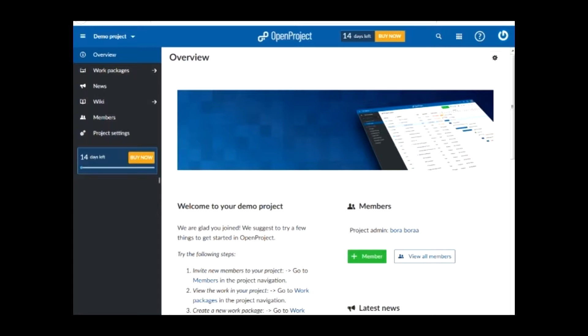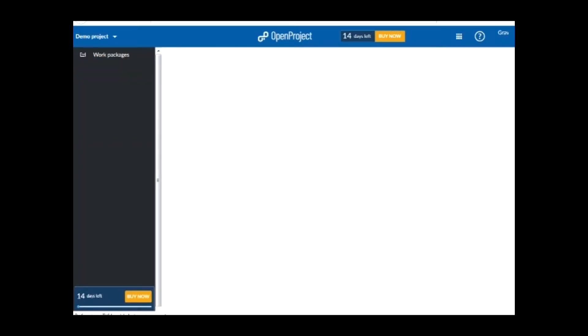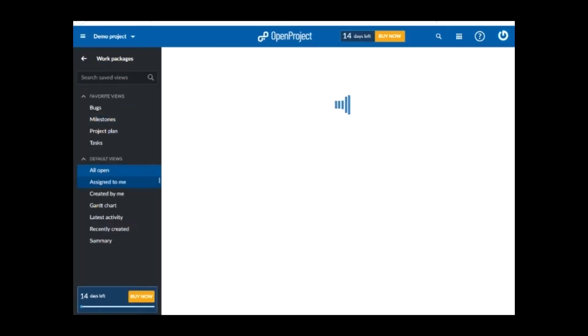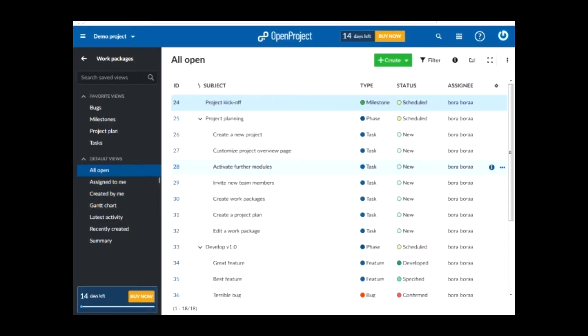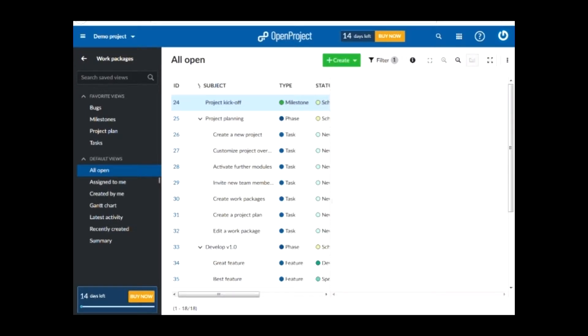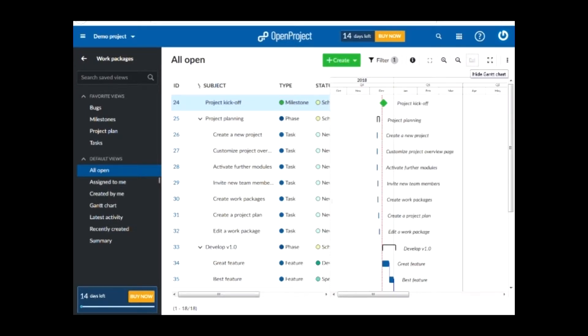Gantt chart helps visualize the task and the workflow of a project. You can find Gantt chart by clicking on the work packages and then scrolling down the left menu and finding the button that says Gantt chart. Or you can either press on this button here that says show Gantt chart.